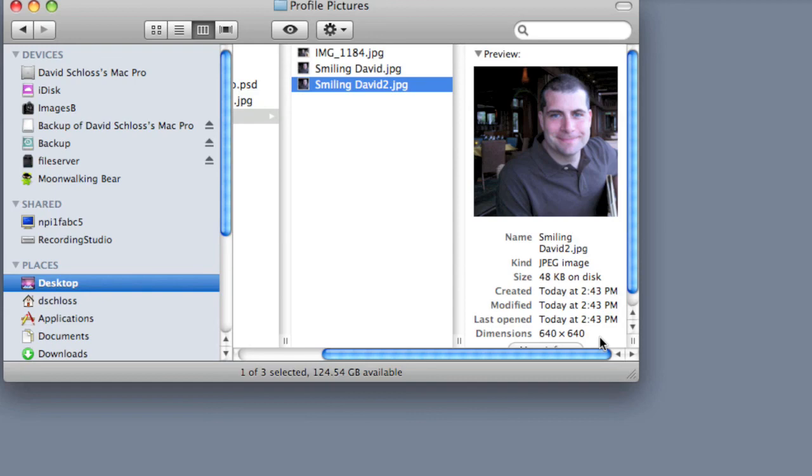So again, what we did is we went into iPhoto. We just cropped an image really quickly. We exported the image. It's perfectly acceptable for something like Twitter or Facebook or one of those sites. Now all we have to do is upload our images, and we've got our new profile picture.